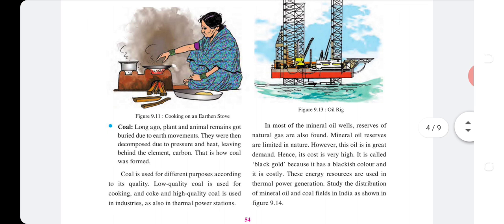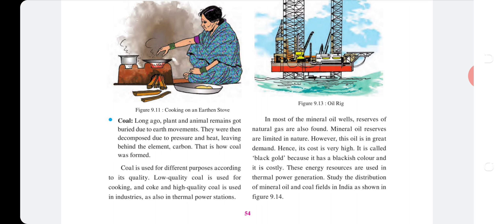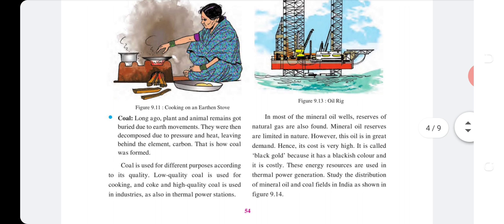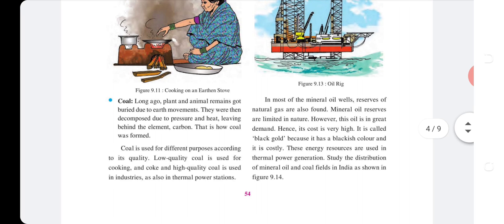Coal: Long ago, plant and animal remains got buried due to earth movements. They were then decomposed due to pressure and heat, leaving behind the element carbon — that is how coal is formed. Low quality coal is used for cooking, while high quality coal is used in industries and thermal power stations.